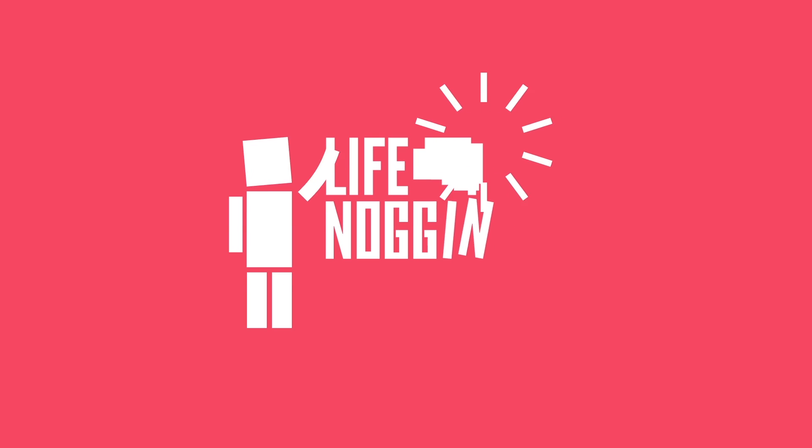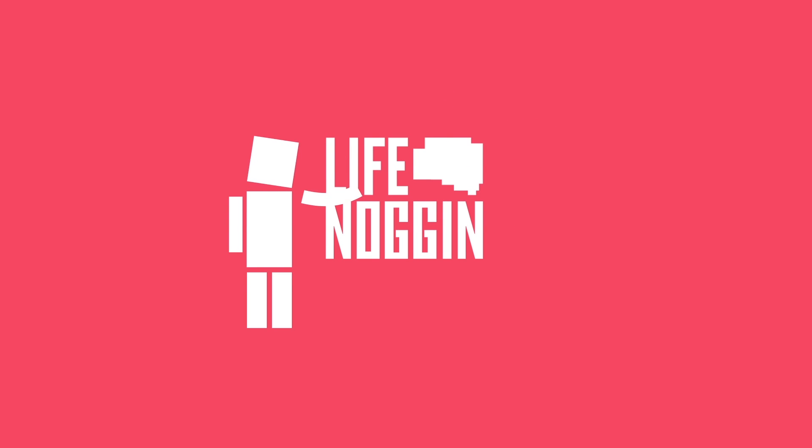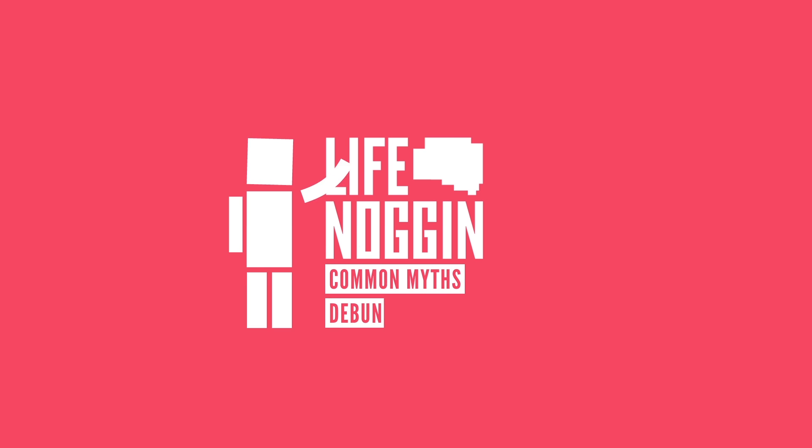Hey there! Welcome to Life Noggin. It's time to do another one of our most requested videos. Here's some more common myths debunked. You excited? I'm excited.